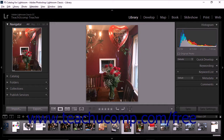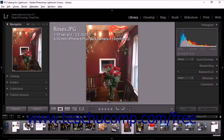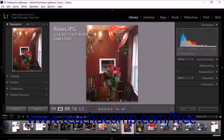You can also set Lightroom Classic CC to display an overlay of information on photos in the loop view. When you set this feature, information is displayed in loop view in the library, in the loop view of the secondary window, and in several Develop Module loop views. To set this feature, select View > Loop Info from the menu bar. You can select between two different info sets to display, or just select Show Info Overlay. You can also press the I key on your keyboard to cycle through the information overlay — pressing it three times cycles through Info Set 1, Info Set 2, and then no information overlay.